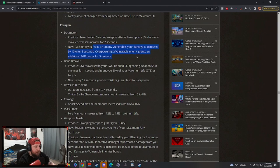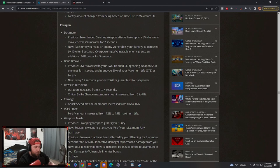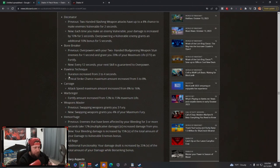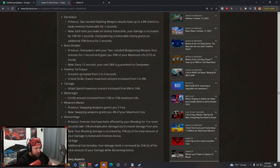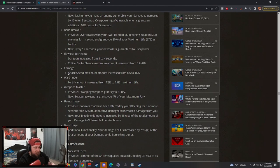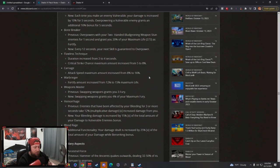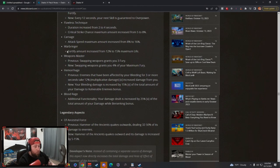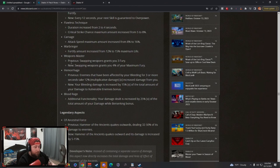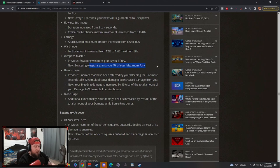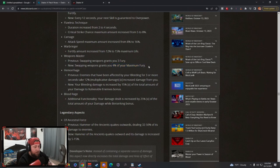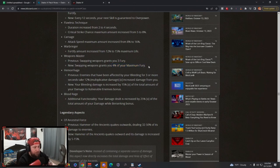Decimator paragon board, they increased this so every time you make enemies vulnerable you grant even more damage bonus which is insane. Bone Breaker, you do even more stun based on how much life you have for fortify. Flawless Technique crit strike max is increased from 5% to 8% and the duration by two more seconds. Carnage attack speed maximum increase by 8%, that's huge. Warbringer fortifies increased. Weapon Master on the swaps, it was three fury, now it grants 4% of your max fury. That's a huge buff on the weapon master swap.